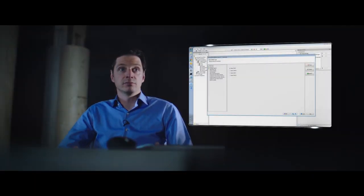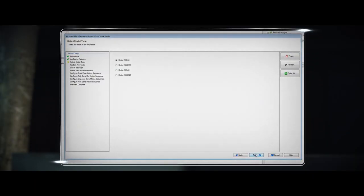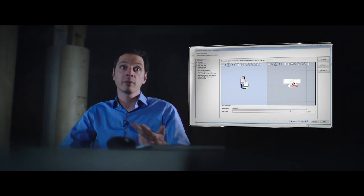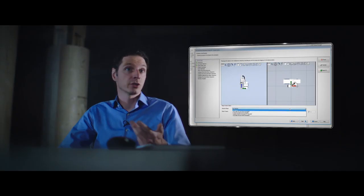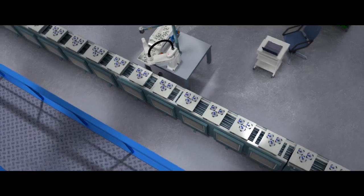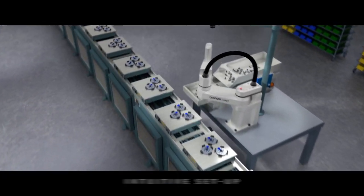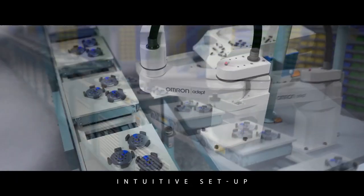First of all, setup is easy. Just answer a number of simple questions, optimize in emulation mode, and push your program live, and you're good to go. That's what we call intuitive setup.